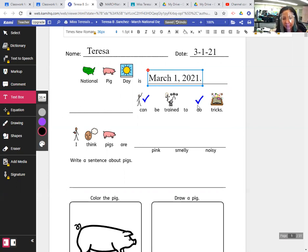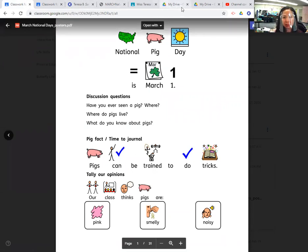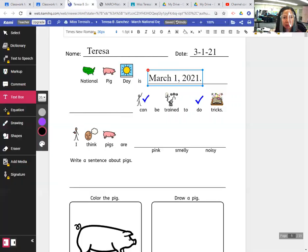And pigs can be trained to do tricks. What can be trained to do tricks? Pigs. I'm going to finish this lesson because I have somebody waiting for my next lesson.